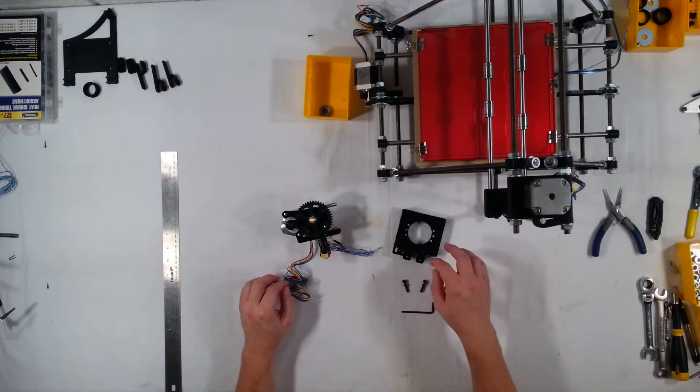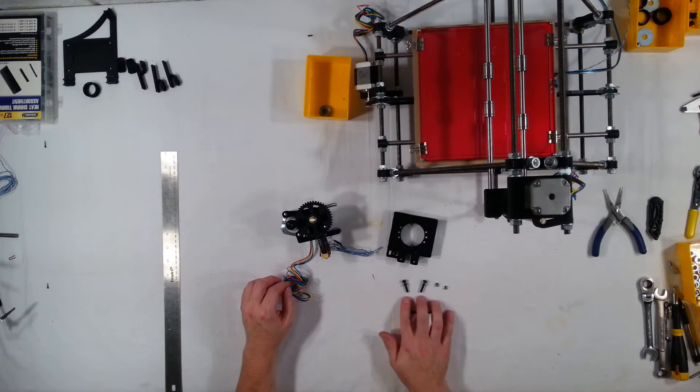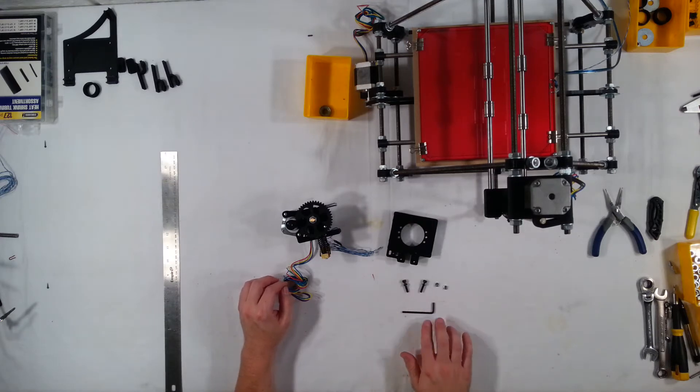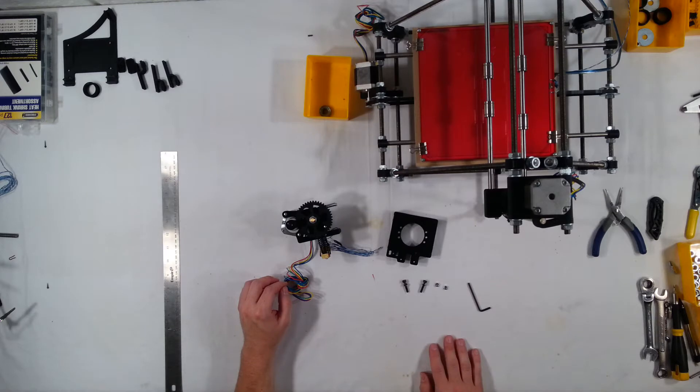And for this we'll need the X-carriage, two M4 bolts, two M4 nuts, two M4 washers, and an Allen key for those M4 bolts.